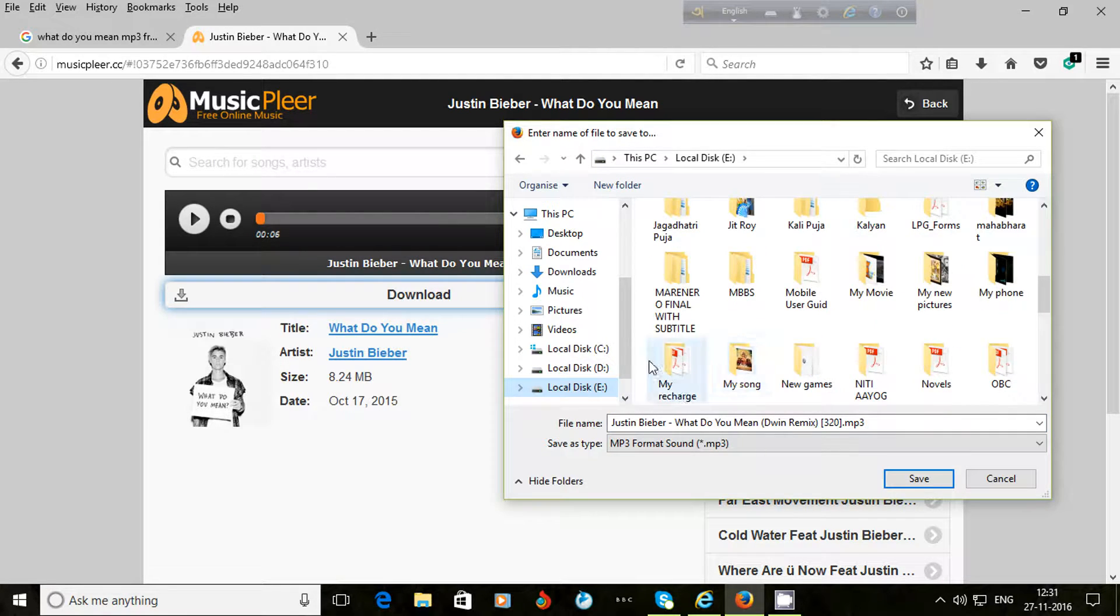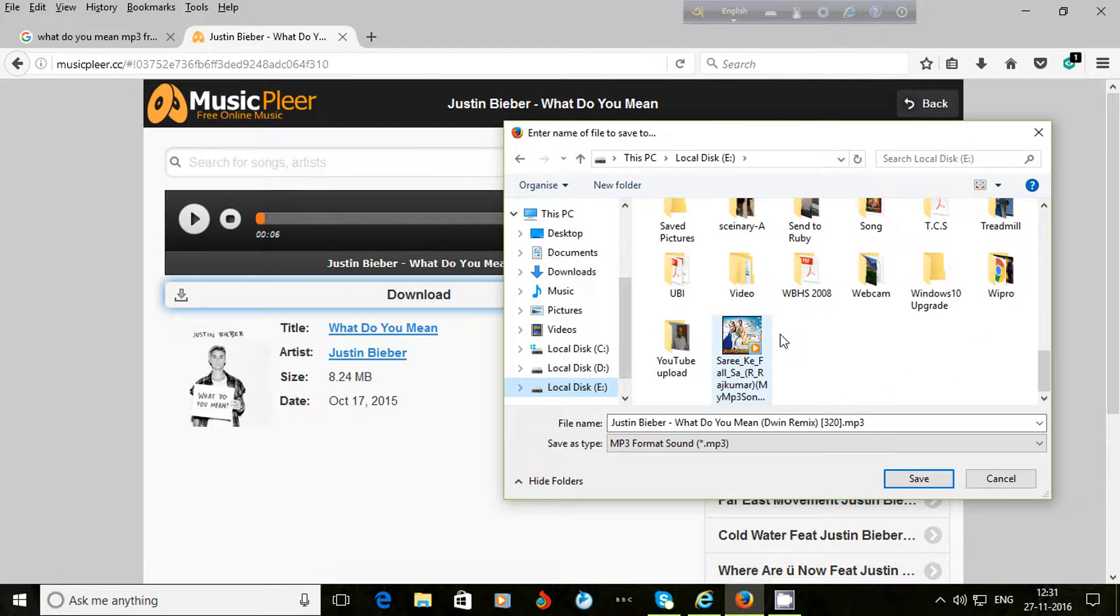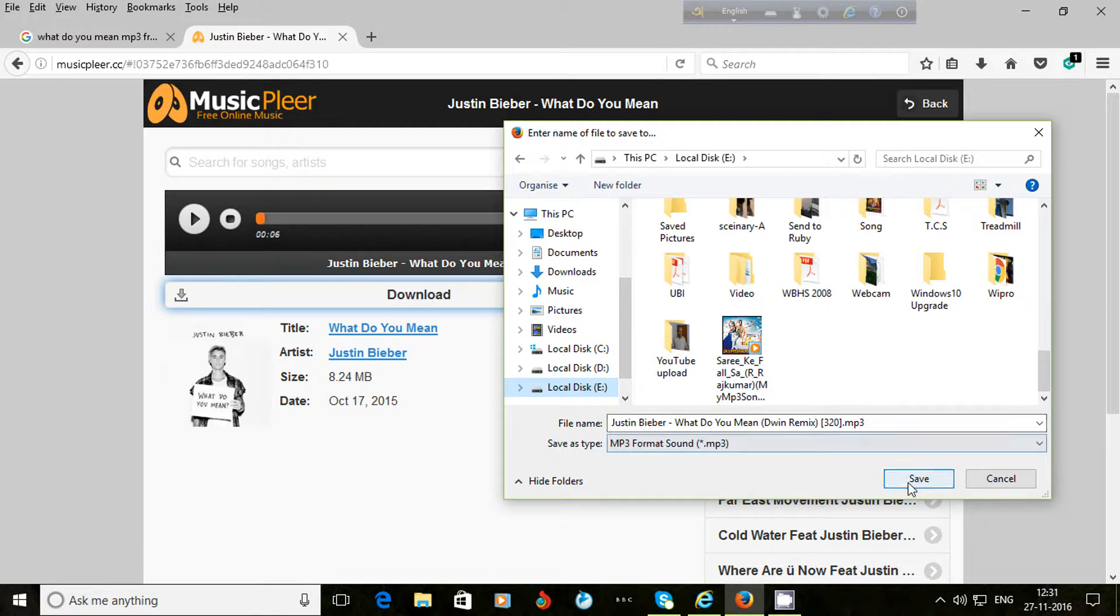Then I choose the place where I want to download the song. I choose local disk E, E-drive.